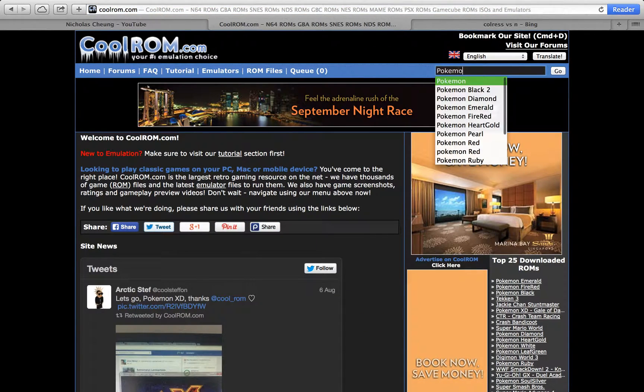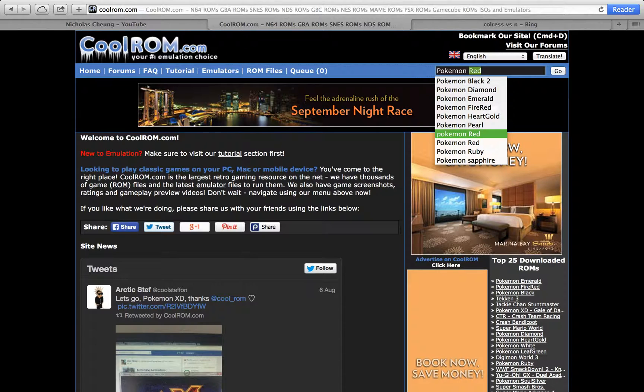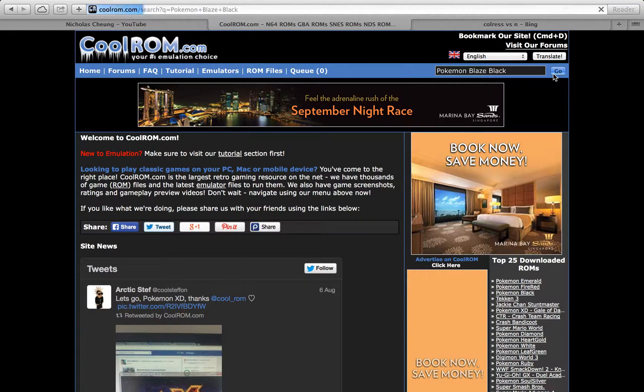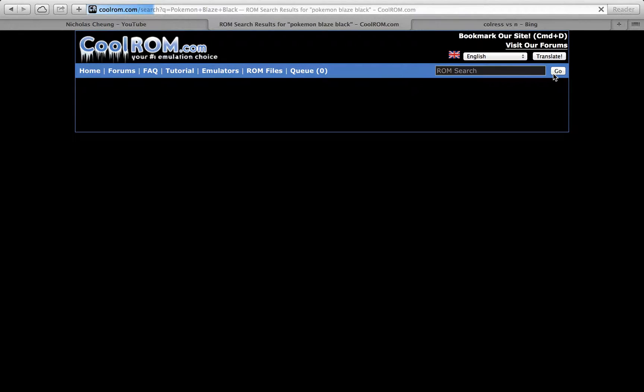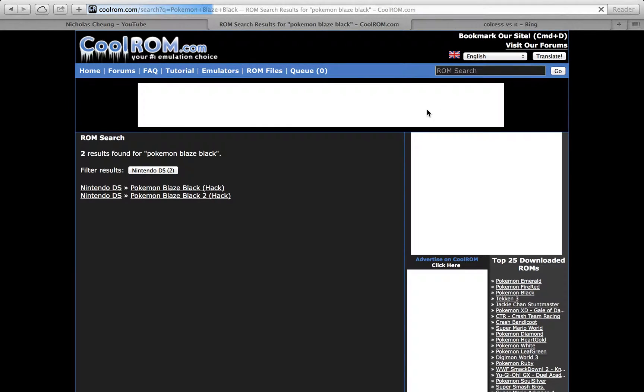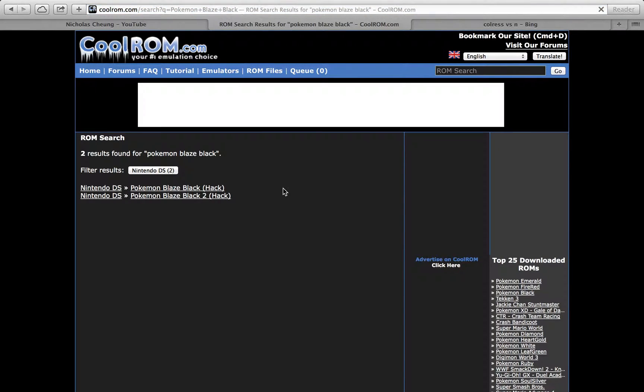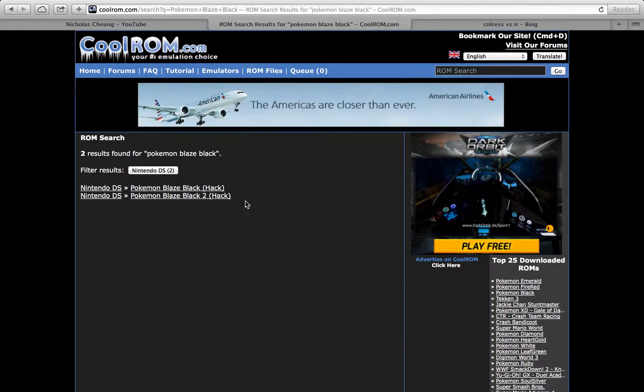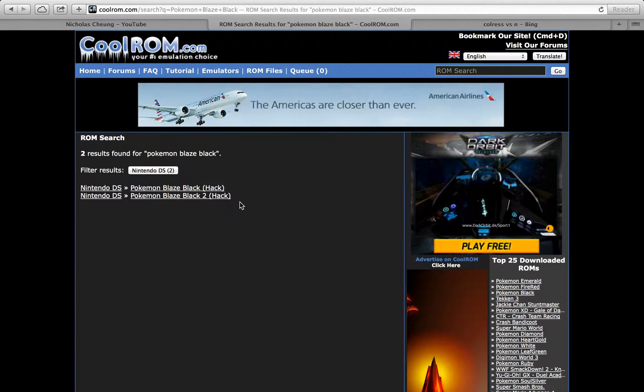Search for Blaze Black or Pokemon Volt White. There's also Blaze Black 2. I haven't downloaded Blaze Black 2 yet.